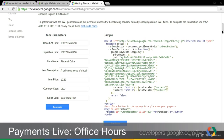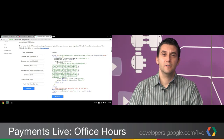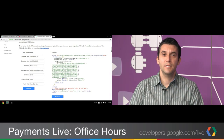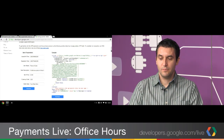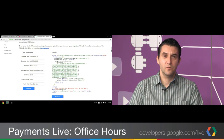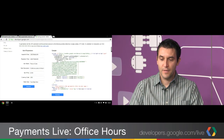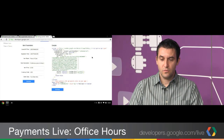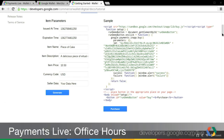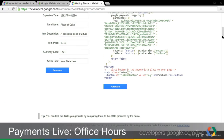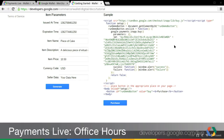If your page is complex and you want further optimizations like improving page load time, you can create the script tag dynamically and insert the library at the moment most convenient in your page loading or buy flow.